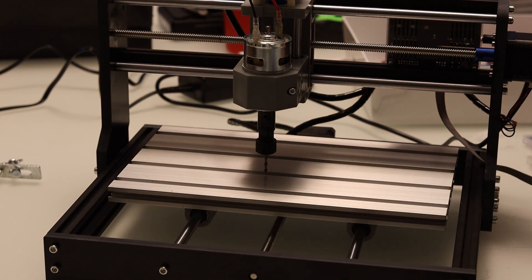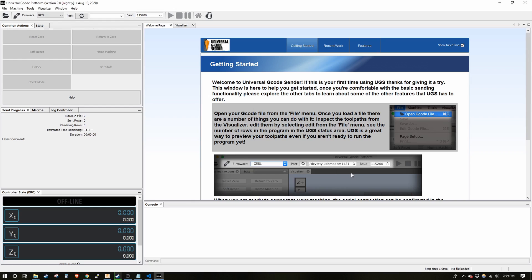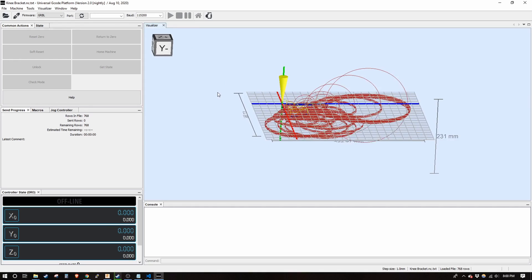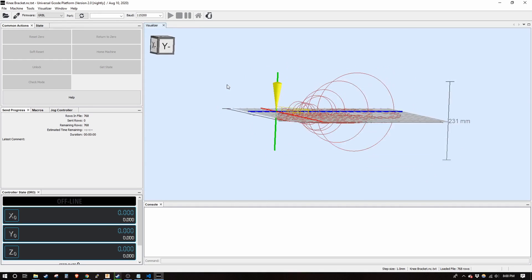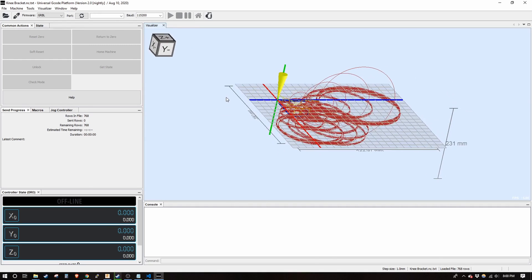That didn't seem right. I just got universal G-code sender and I'm going to open up my file and see if I can recreate that error I was getting. This is clearly messed up.